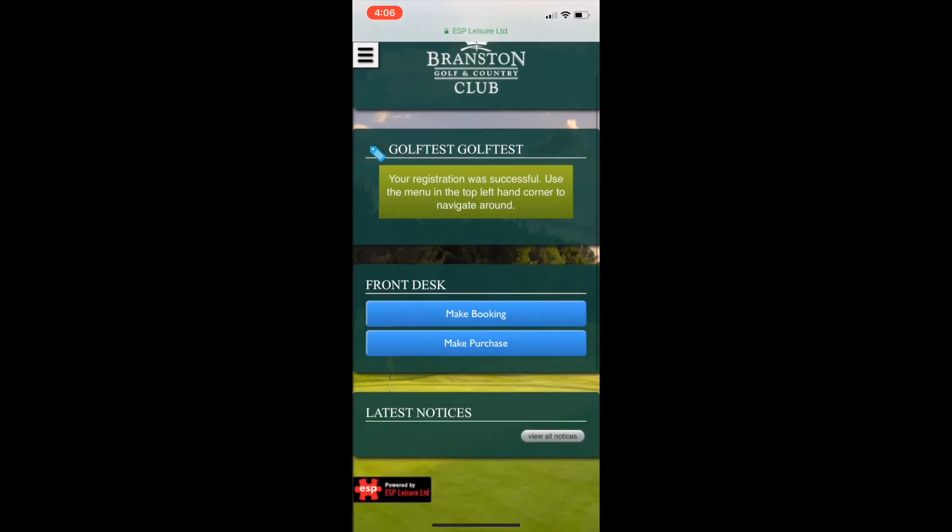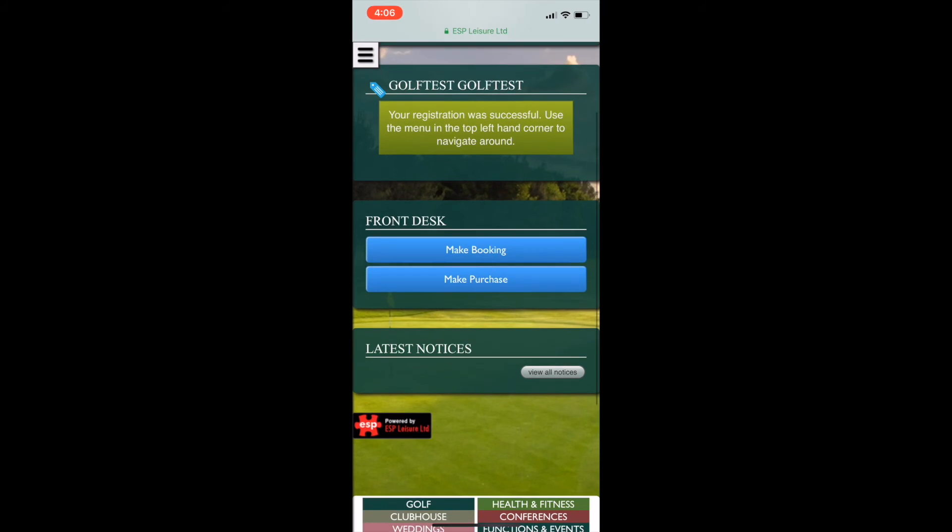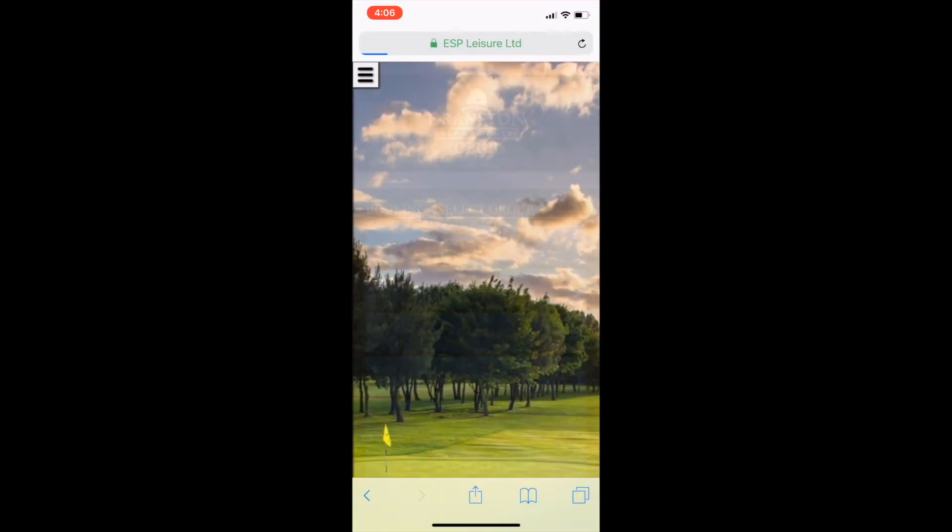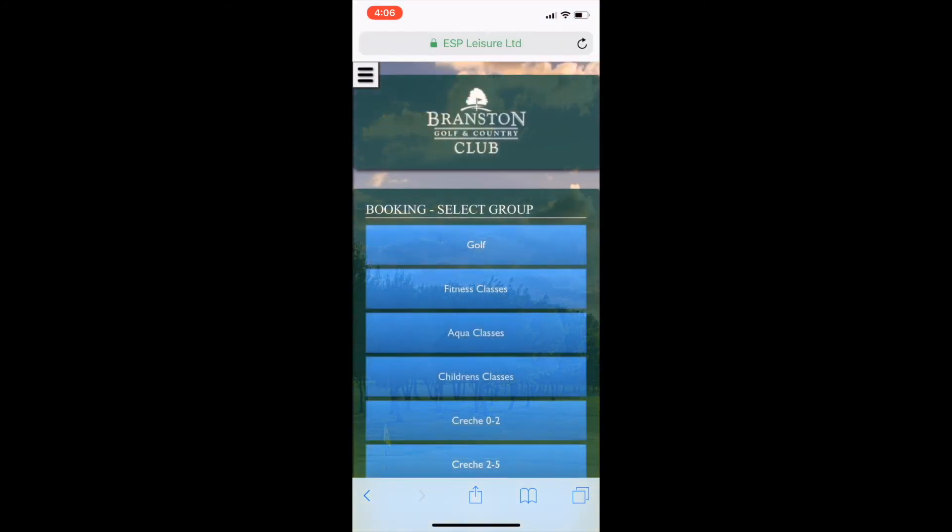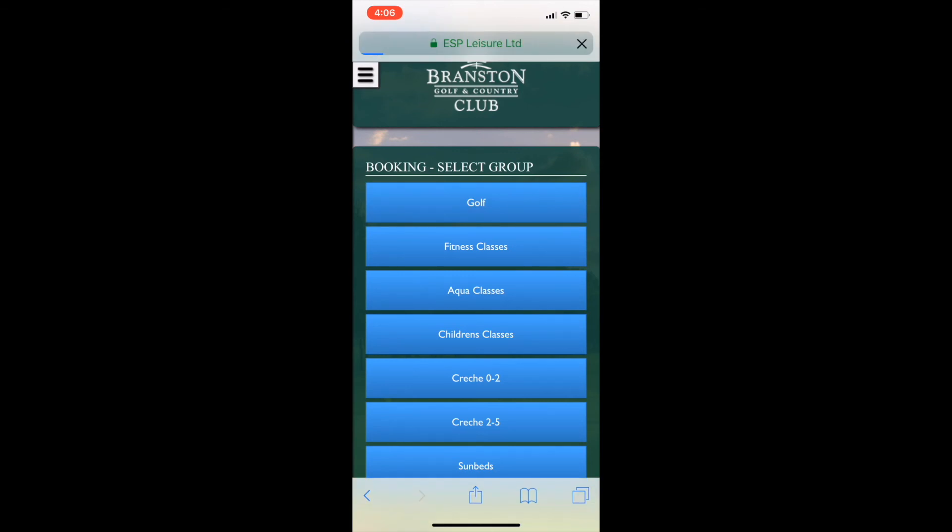As you can see, you get a selection of all the activities we have at Branston Golf and Country Club. Thank you very much.